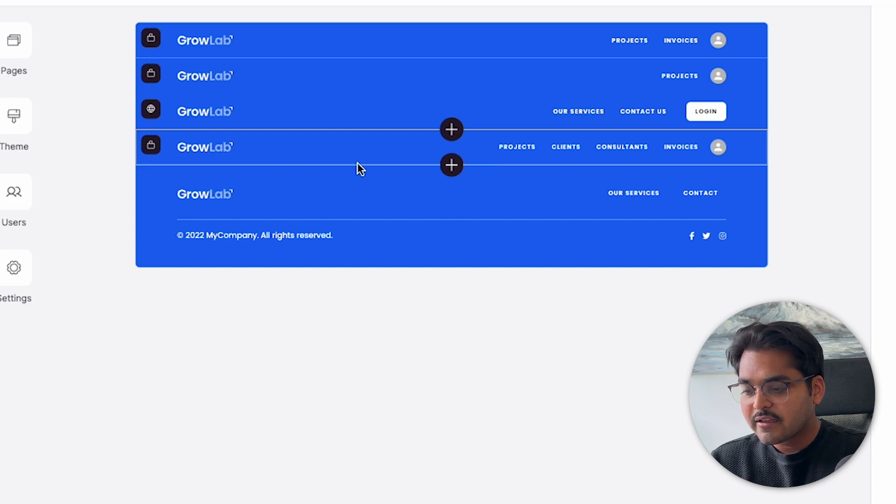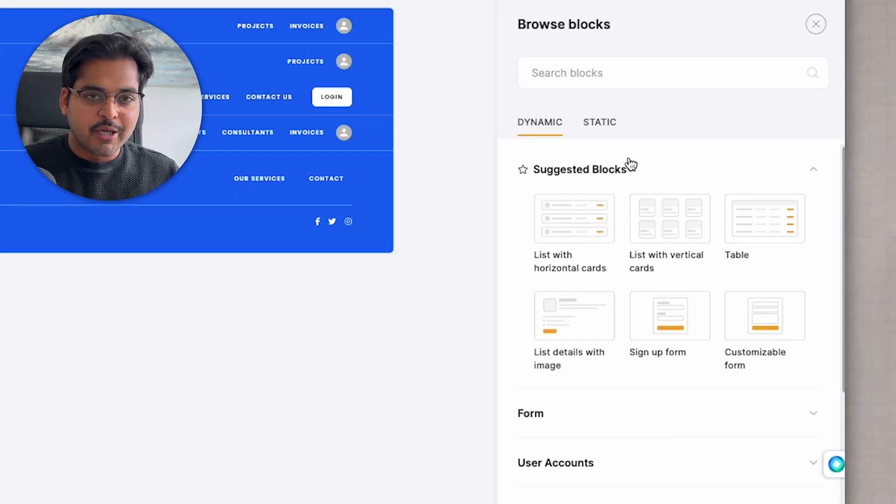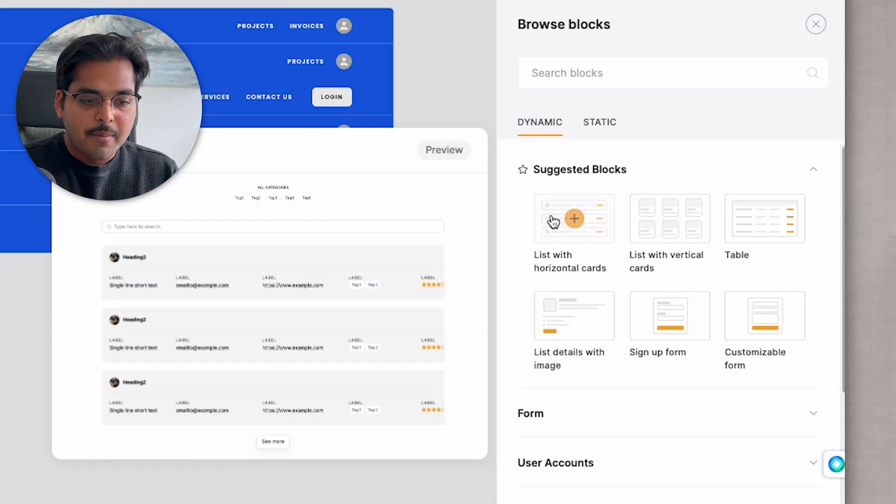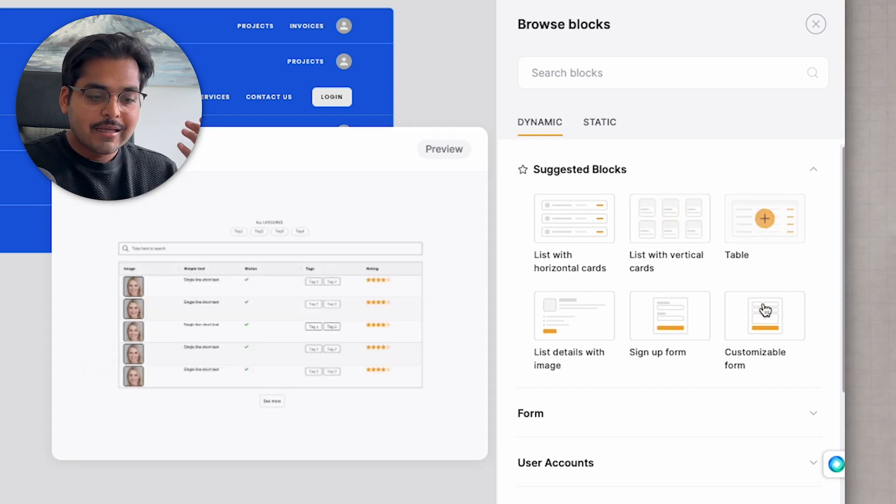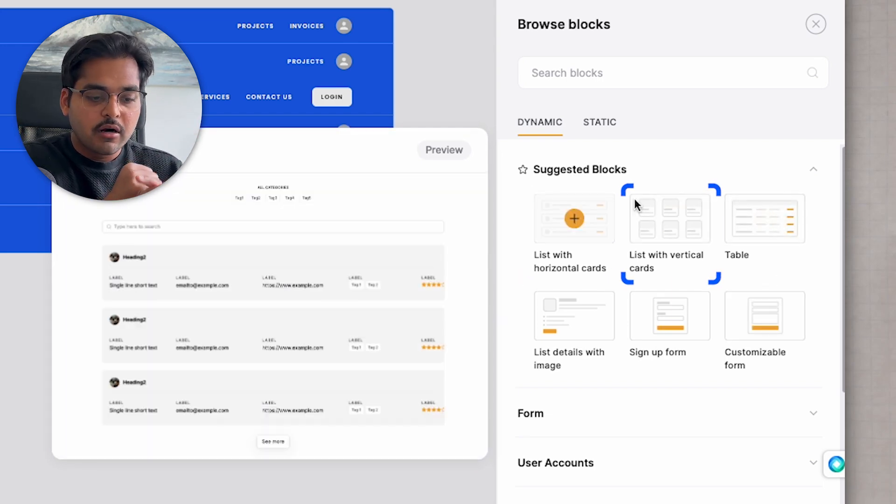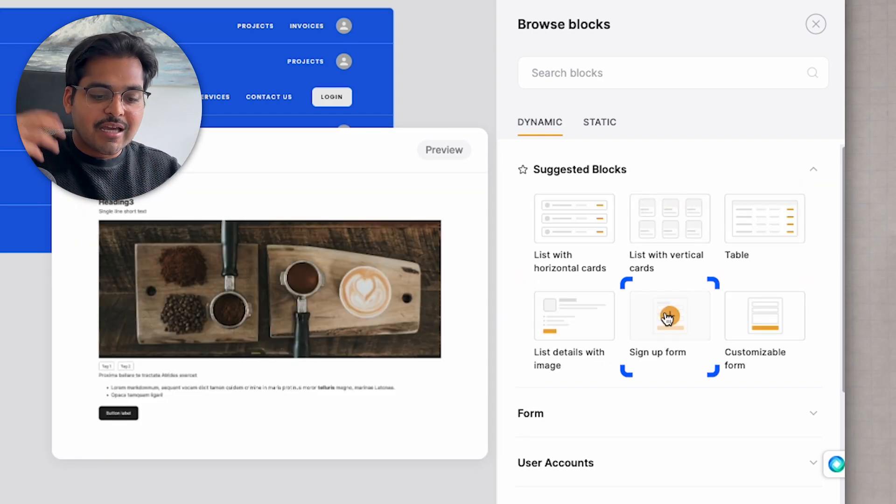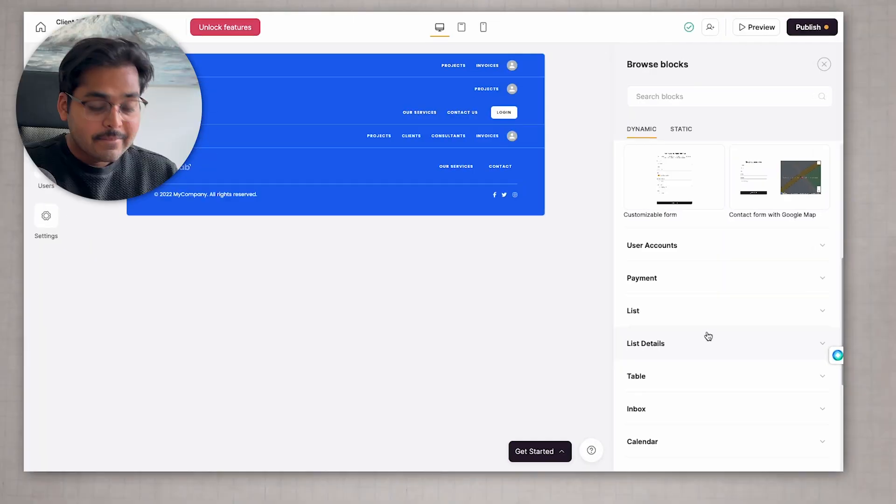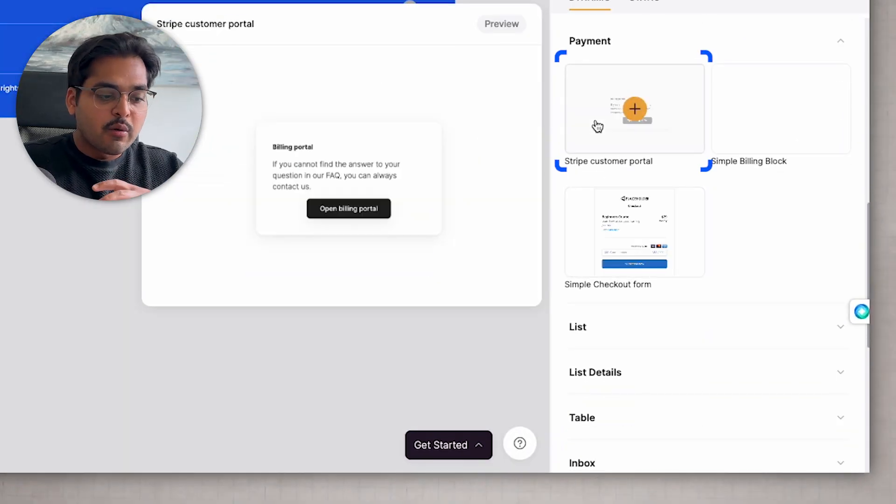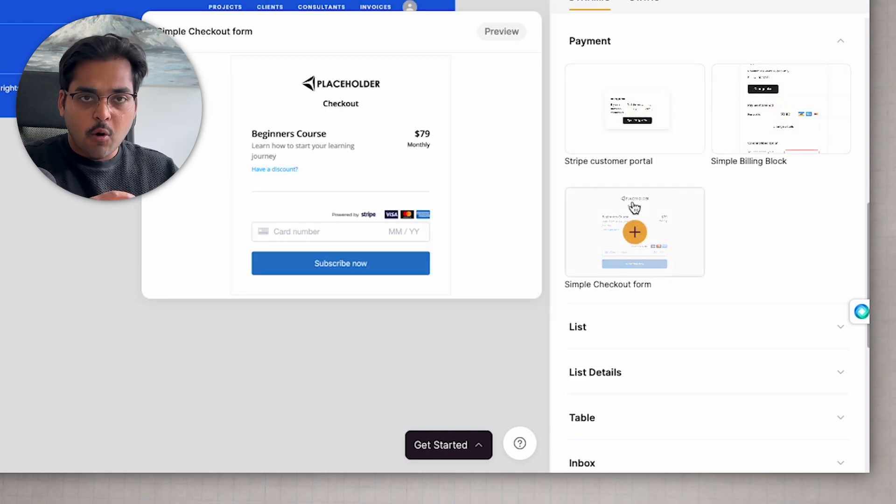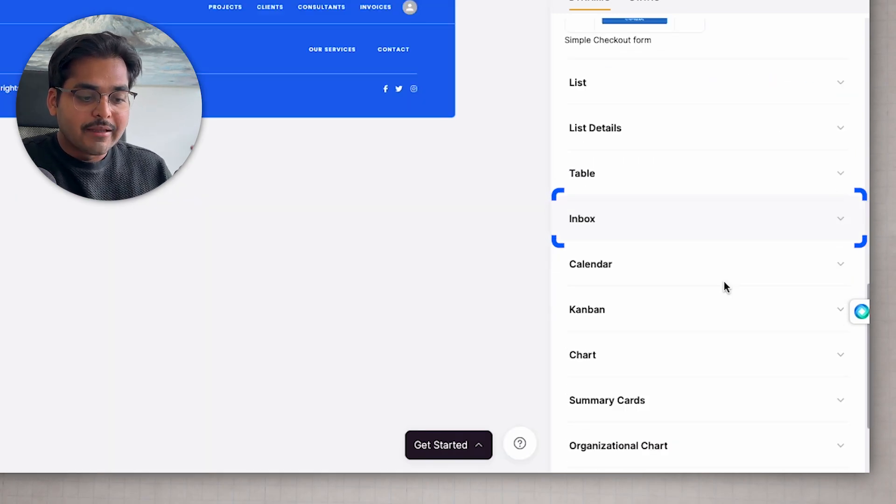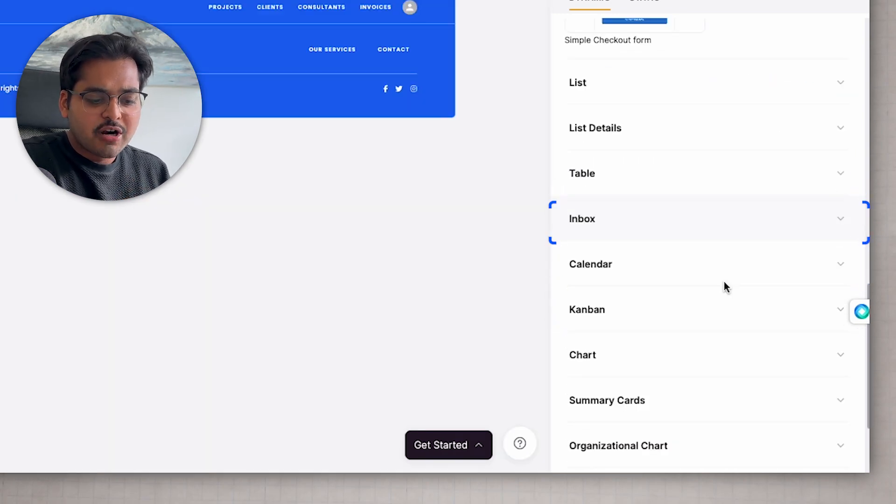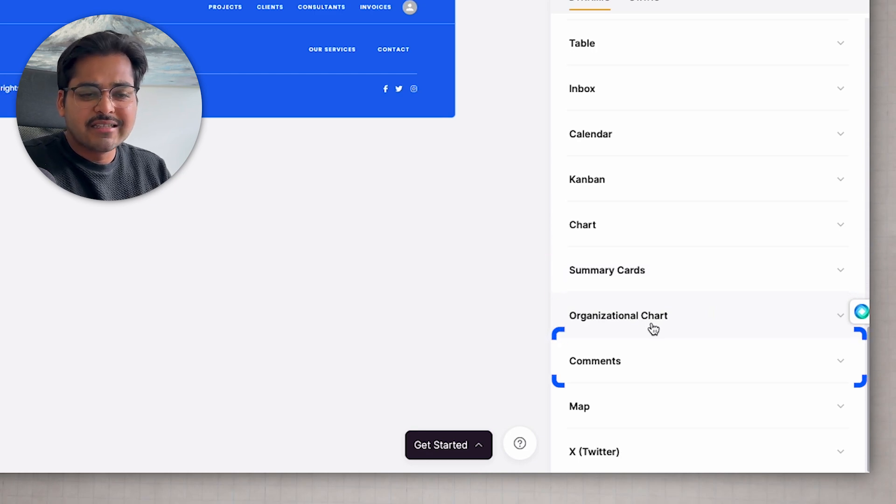Here in the center, I'm going to add a block. This is basically where you start building your application or your portal. Here I have a bunch of options for the header I can choose. I can have horizontal cards, vertical cards, table, list of pages, sign-off form, customizable form. This is where we can bring all the data from our Airtable or from Excel sheet, which users can edit or view based on the permission controls. For the payments, it's all integrated with Stripe. So you can connect your Stripe. Then we have inbox, calendar, Kanban, charts, organizational chart, comments, just so much stuff you can do for each application.